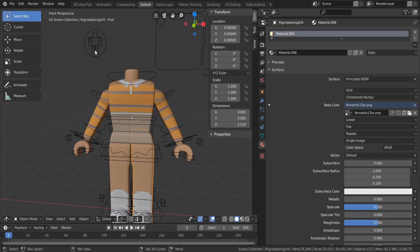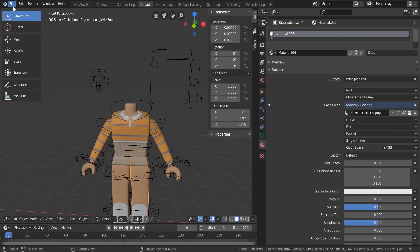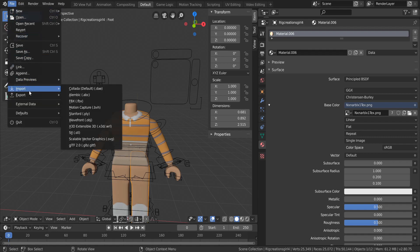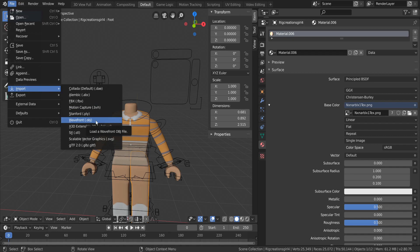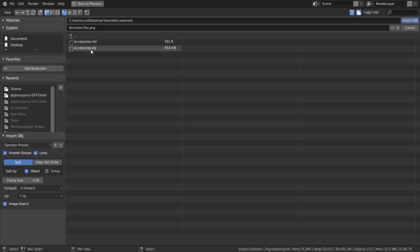Once you've added the texture to every body piece, we need to add the head and accessories. Go to File in the top left corner, go down to Import, and select Wavefront OBJ. Navigate to your accessories folder, open it, and double-click the accessories.obj file to import it.